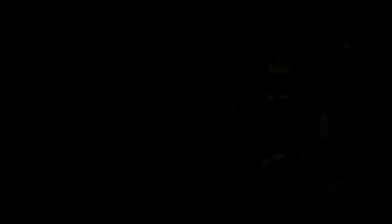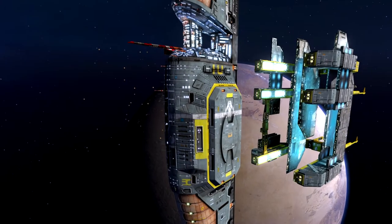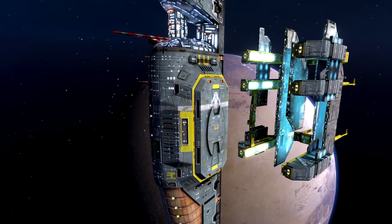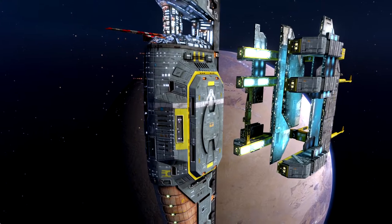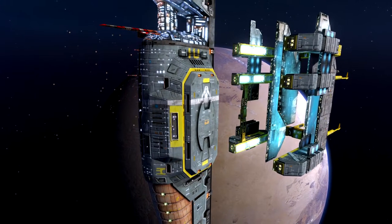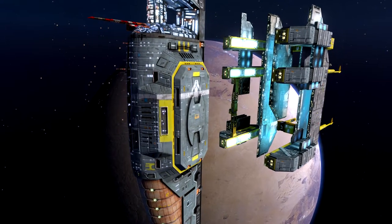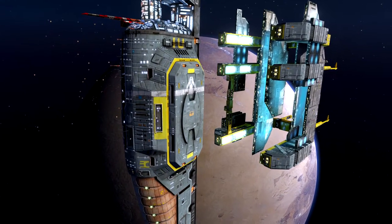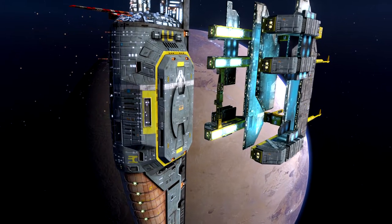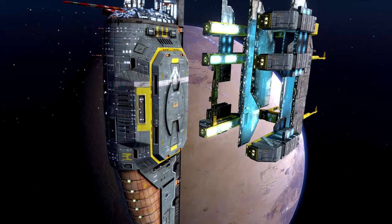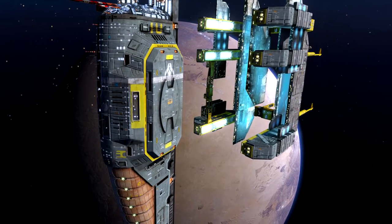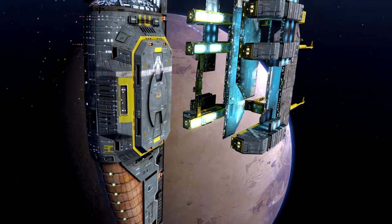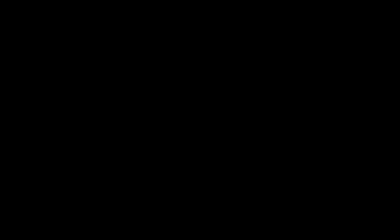The mothership has two modes of travel. The first is based on conventional fusion drive technology and is basically a series of large fusion reactors designed to vent high-energy plasma through an opening in a shaped magnetic bottle.